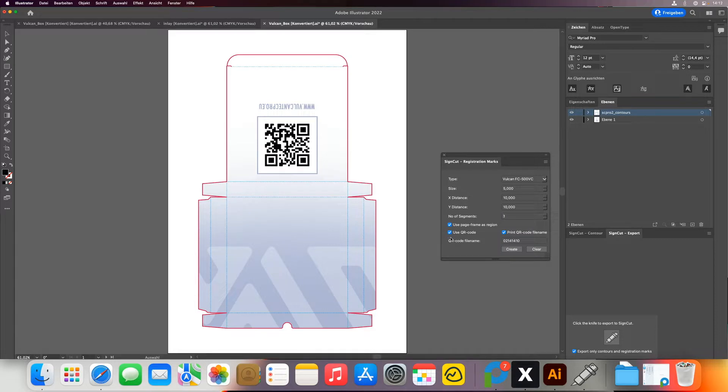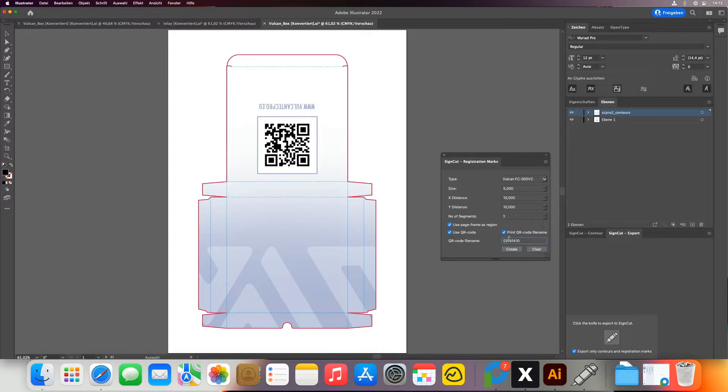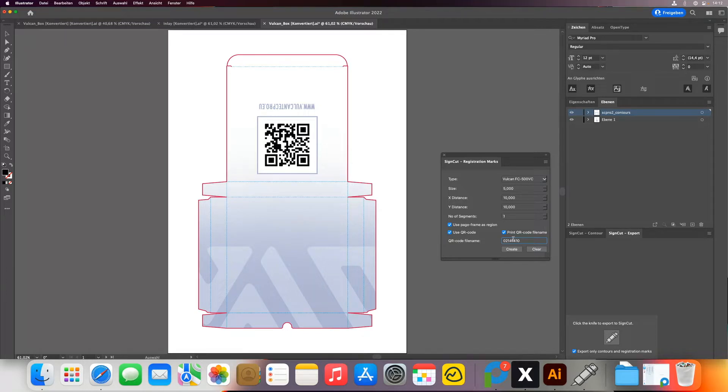In addition, here we activate the use QR code and the print QR code file name. So we will have this number also printed on the printout so we can also manually select the file if necessary.